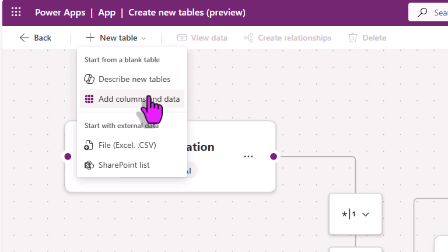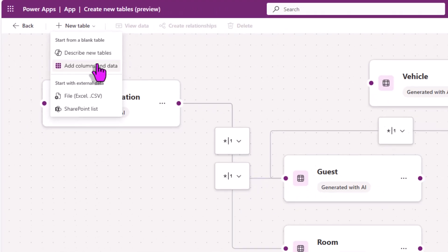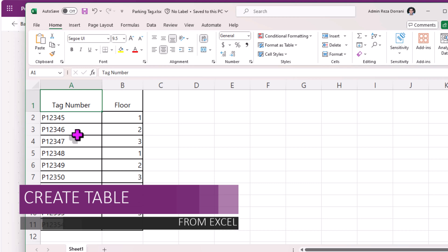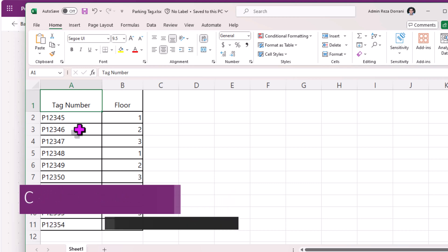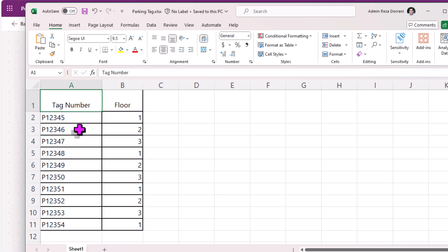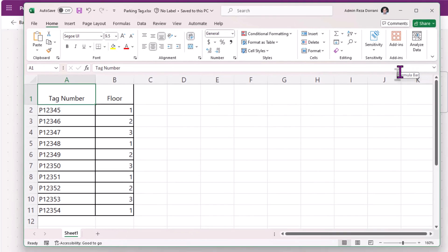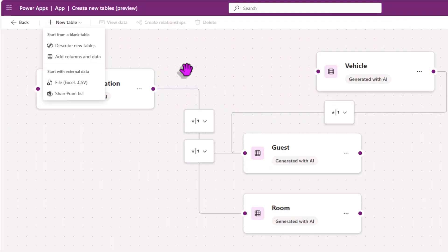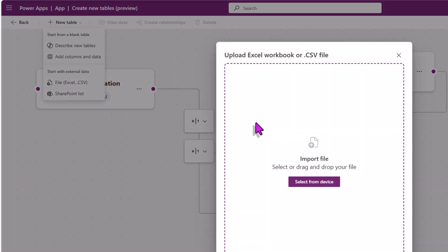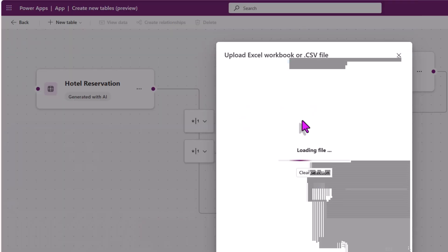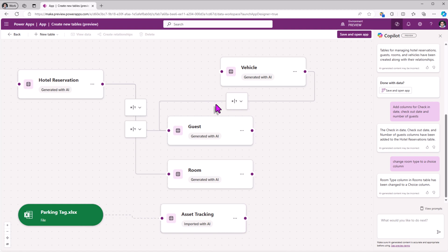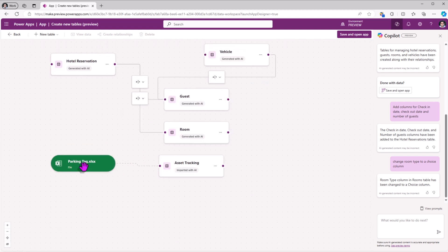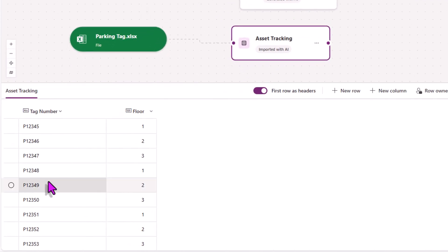If you need more tables, we can simply describe our table needs to Copilot, or we can use the standard approach of manually creating a table and adding columns and data. We can also create tables with external data. I have an Excel file that has details around parking tags — when a guest checks in and signs in a vehicle, I want to associate a parking space for that vehicle. I simply click 'start with file', import the file, upload the Excel file, and my parking tag Excel data is now imported into a table.